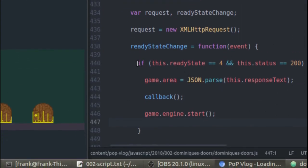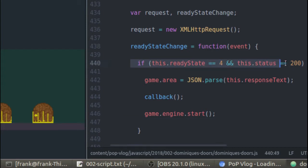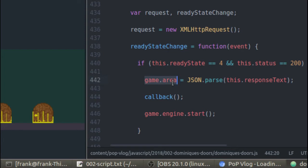Inside the readyStateChange event handler function, I check: did I get back my data? Is the status equal to 200? Did I get the response text back from inside my JSON file? If so, I'm going to parse that JSON into a usable JavaScript object inside game.area, and call my callback function. That callback function is going to have all the code it needs to populate the screen with the new level's data, which I'll talk about in the next segment.